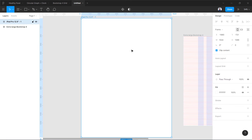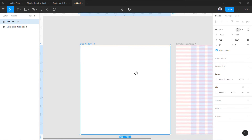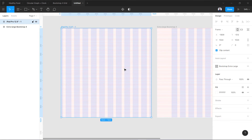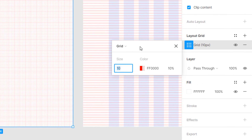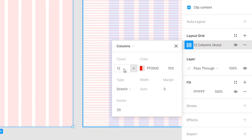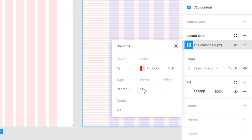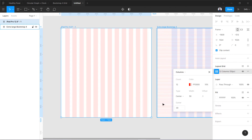Let's create another frame — it is going to be a tablet size, 1024 wide. Let's place it in the center. Using the same method, we'll add a layout grid. The sizes are a bit different here so because we have less space, we are going to use 50 pixels of column width. Let's go to Columns, set 12 columns, center-align them, use a width of 50 pixels, and keep the gutter at 30.